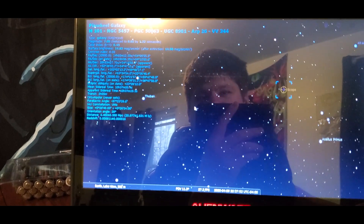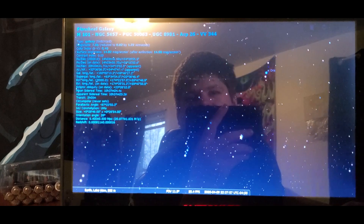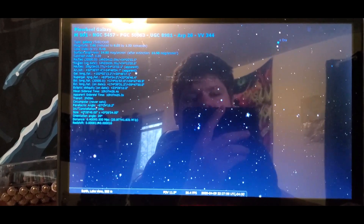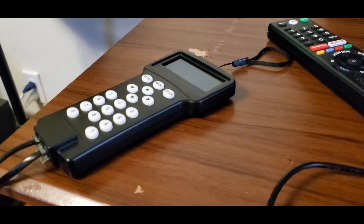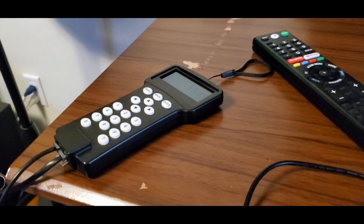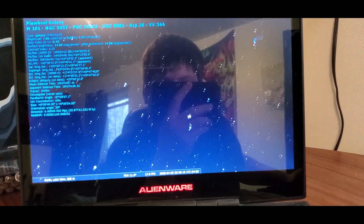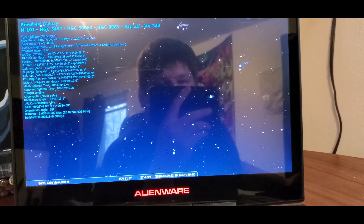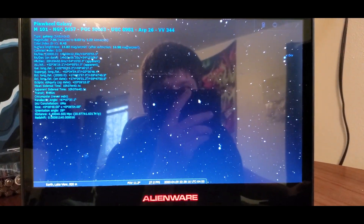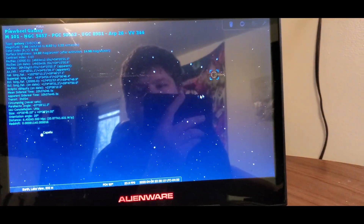That's basically how you control your mount from your computer, so you don't have to sit there and guess where you're going. It's just nice to see a physical representation in astronomy software like this and be able to click where you want and have it slew right to it.